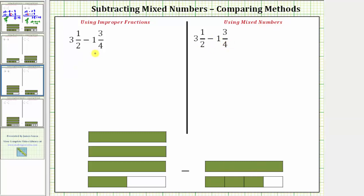We are given three and a half minus one and three fourths. Notice here is the model for three and a half, and here's the model for one and three fourths. We want to remove or take away this amount from this amount.